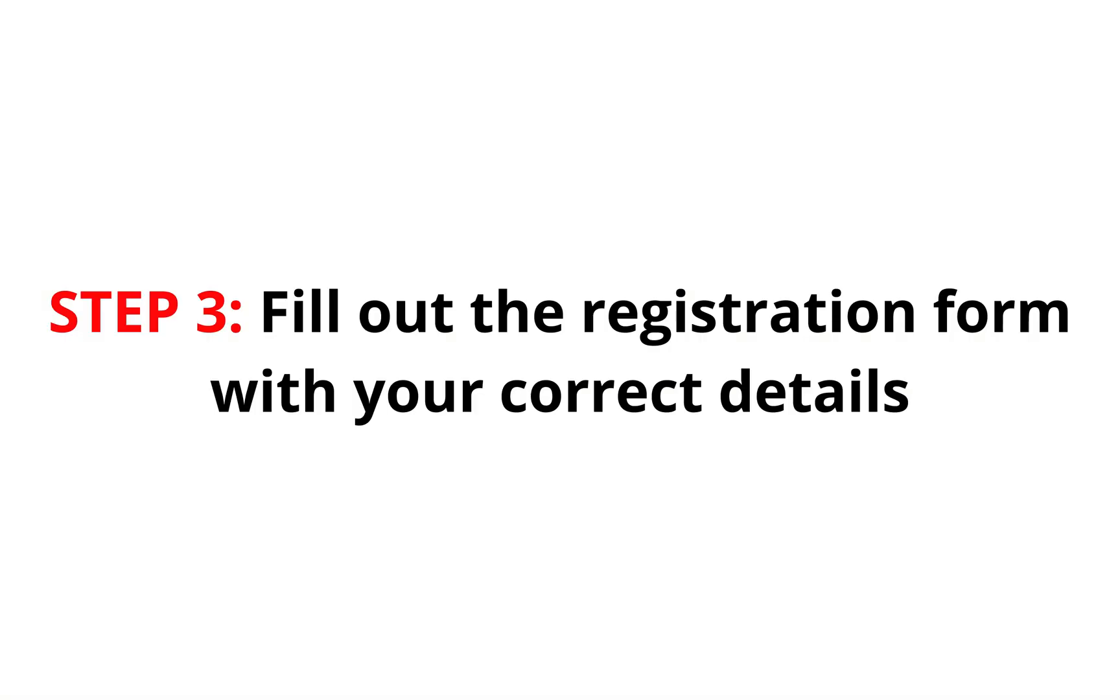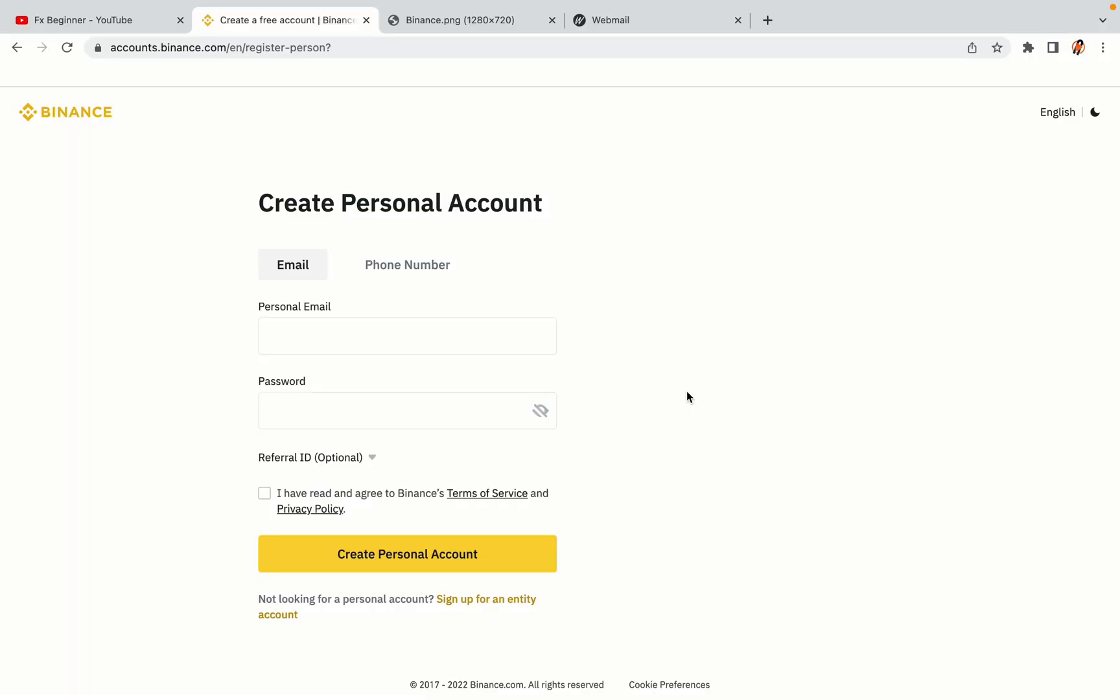Step 3. Fill out the registration form with your correct details. Type in your email address and use a strong password to secure your account. When you're done filling out the form, tick the box and click on the Create Personal Account button to register your account.